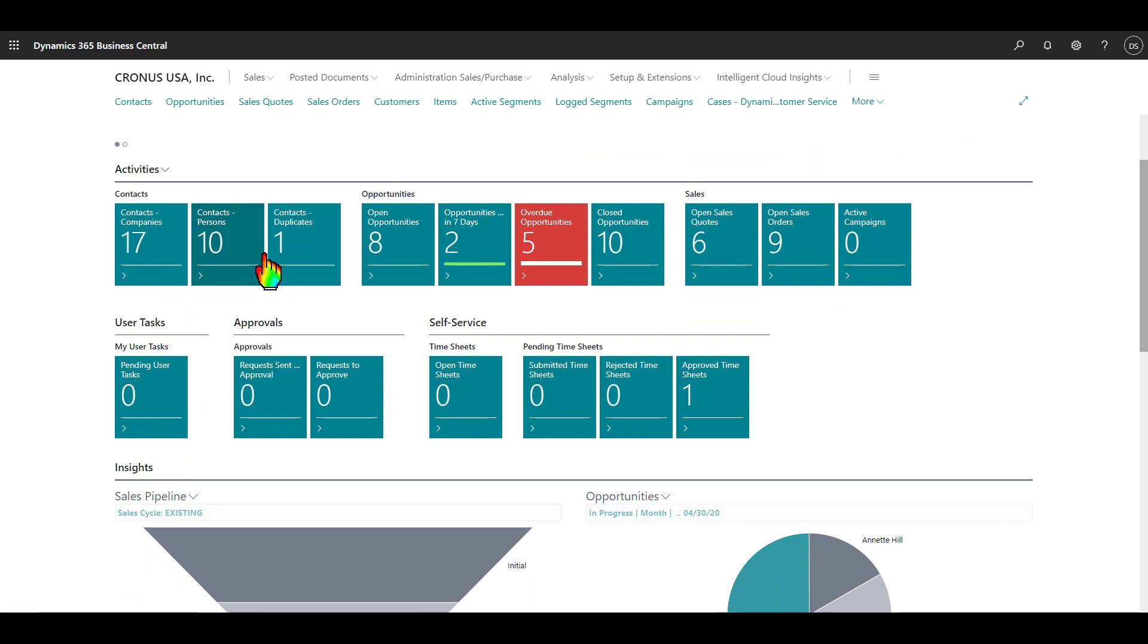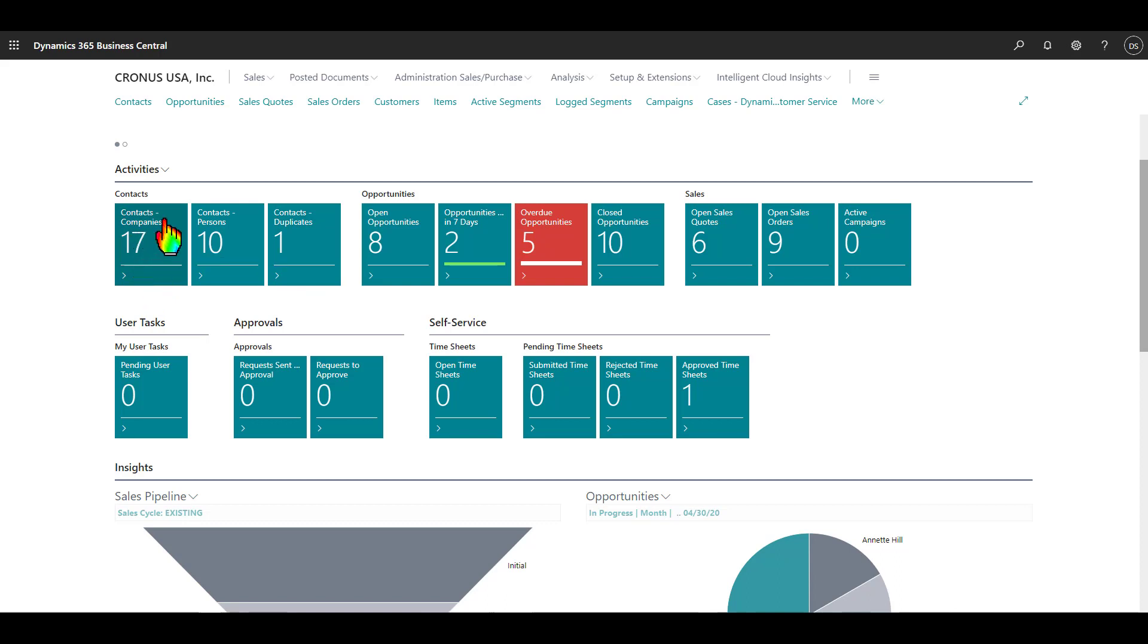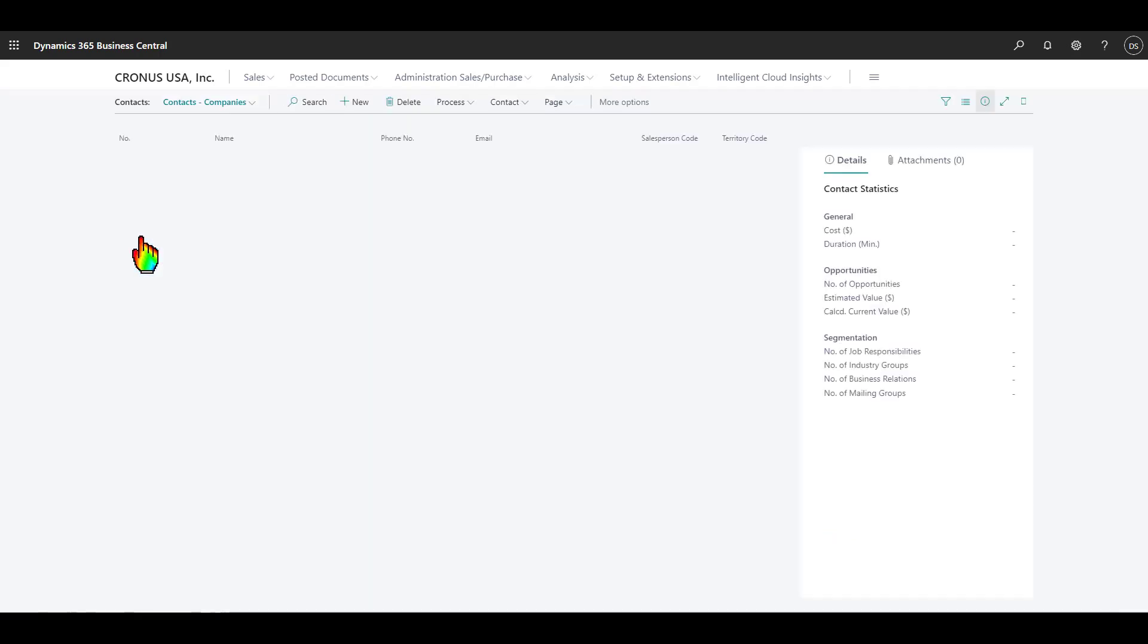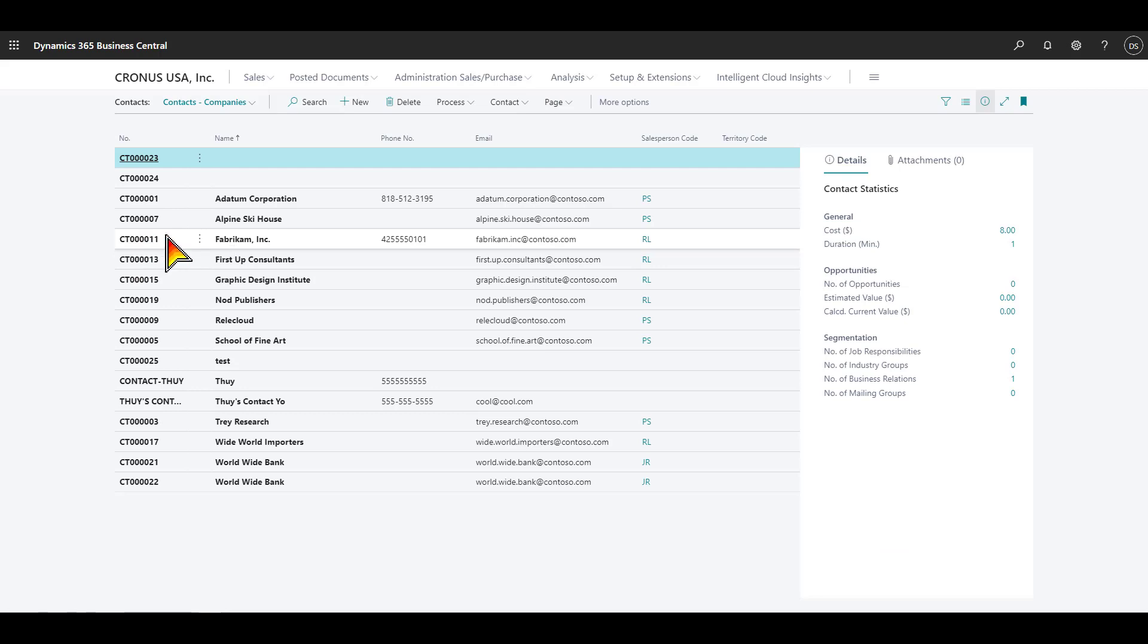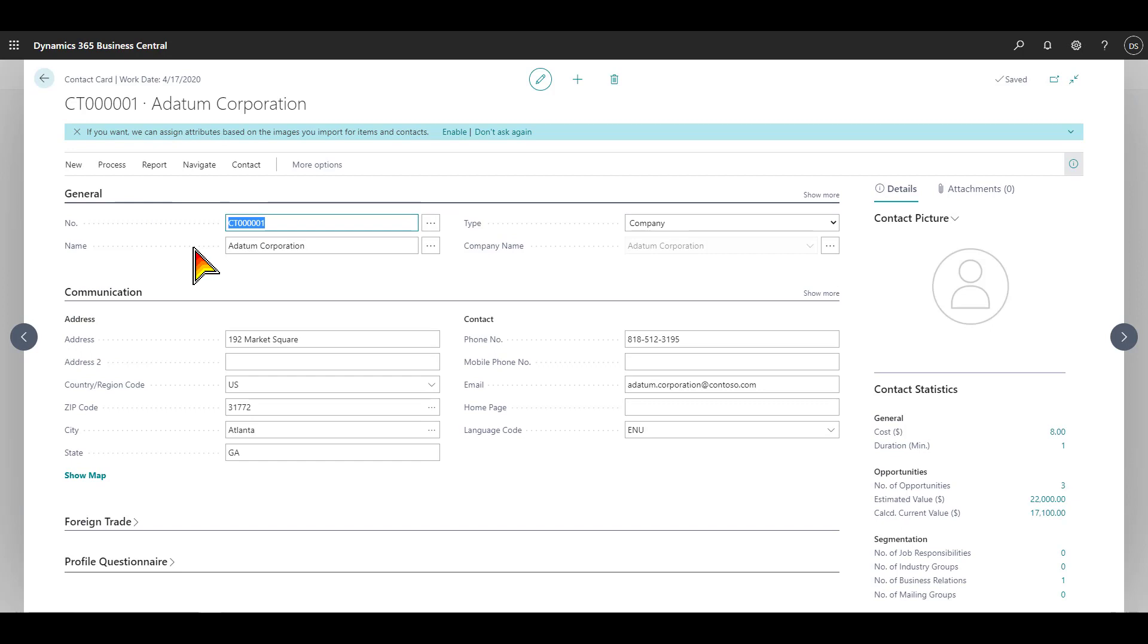Scrolling down a little bit here, we can see activities. We have contacts. These blue boxes or teal colored boxes are called cues, C-U-E-S, and when I click on these, I will be able to see more data. Here I have 17 different contacts, which happen to be companies, and I also have 10 contacts that are people or persons. By clicking onto these cue boxes, I will be able to see all of those contacts, and I can click on this and drill down further.